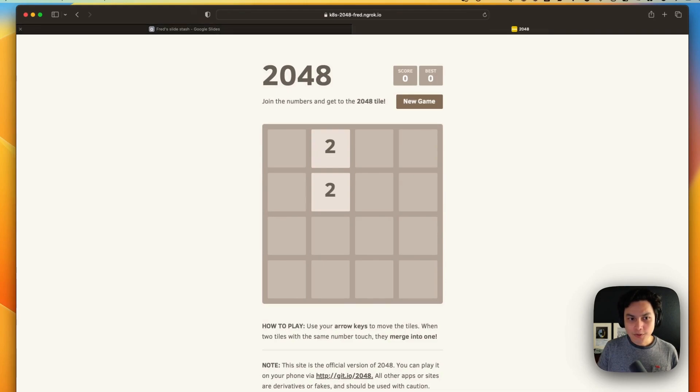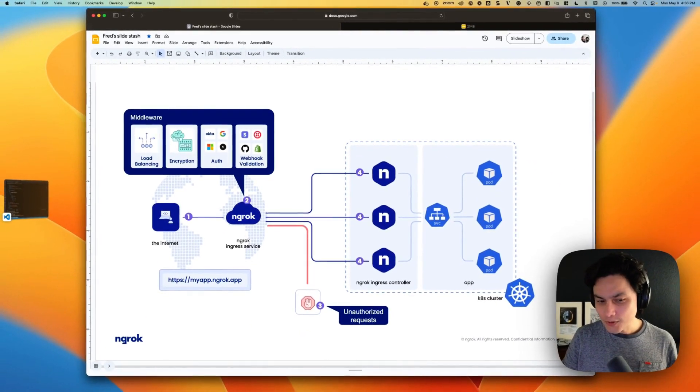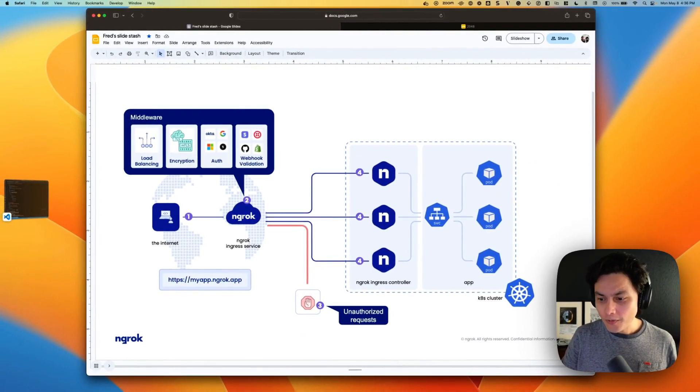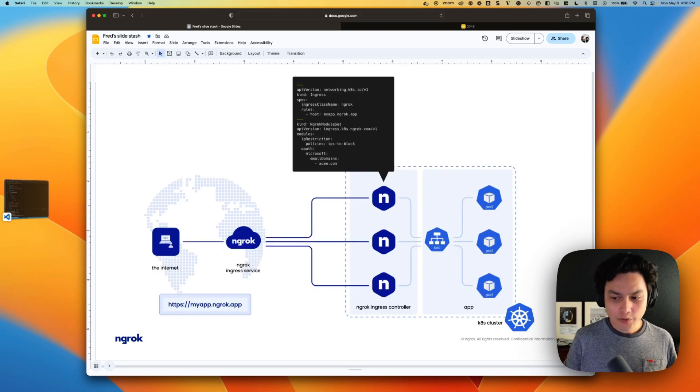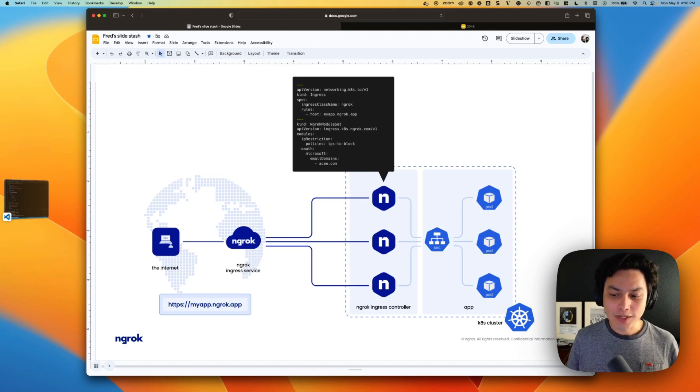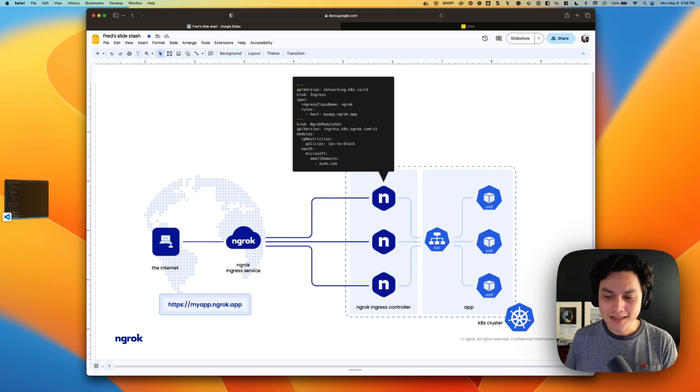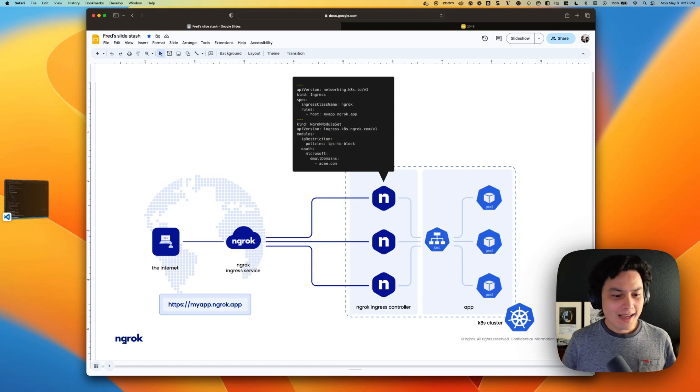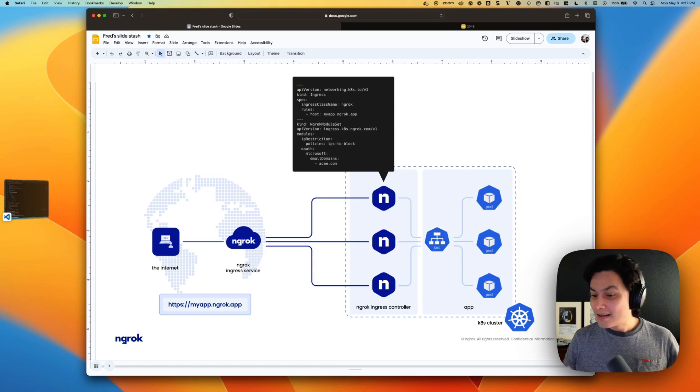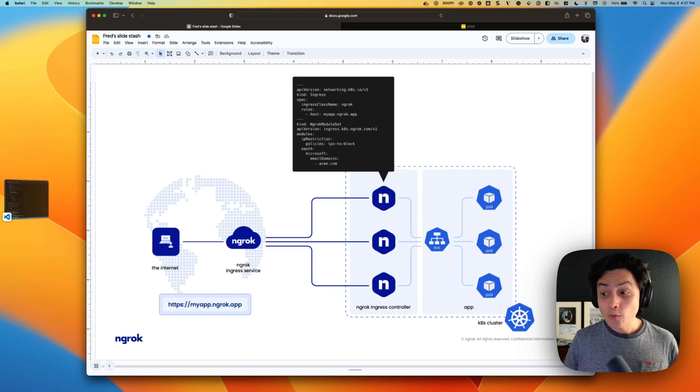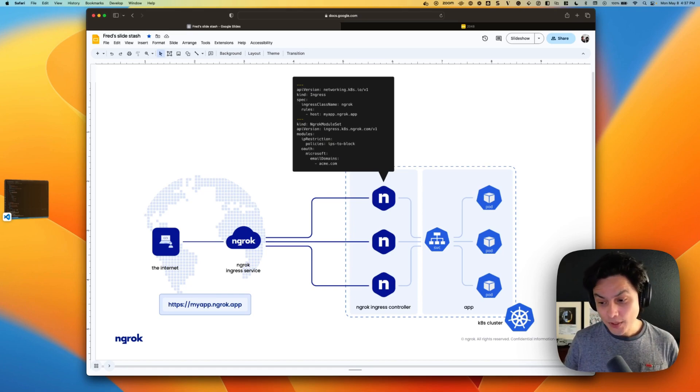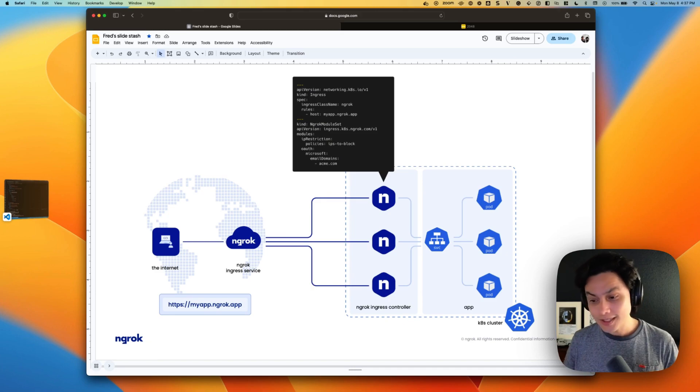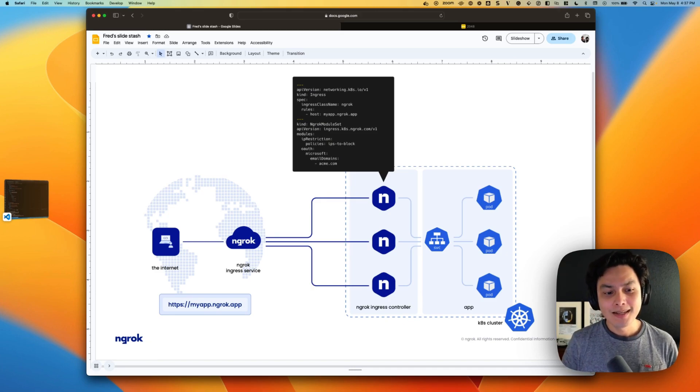So to recap, with the NGROK ingress controller, you can define all these ingress rules and the provisioning and the middleware that you need straight from your deployment manifest without having to configure public IPs, URLs on the internet, edges, global points of presence, and it works everywhere. Your cluster could be sitting on-prem, in your laptop, in different cloud providers. You get that same consistent security and access and acceleration.